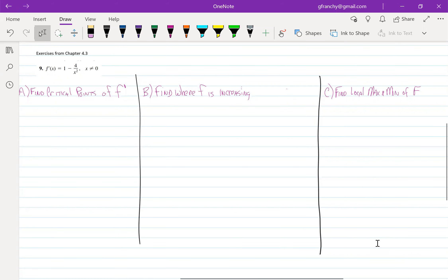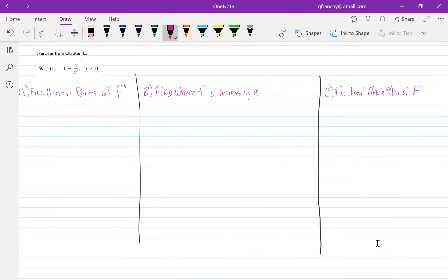Take a look at question 9 out of 4.3. Here we're asked to find the critical points of f prime, the derivative, find where the function is increasing and decreasing, as well as find the local maximum and minimums of our function.